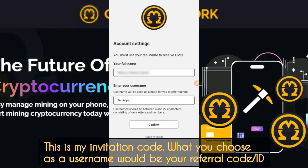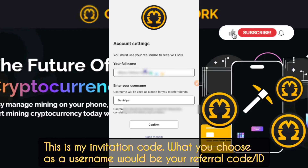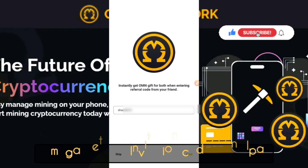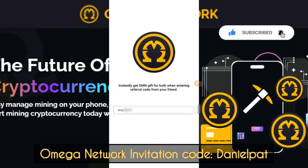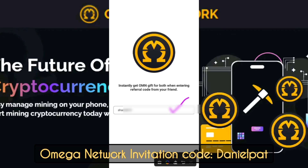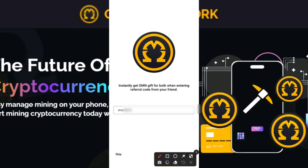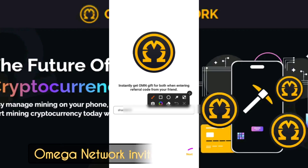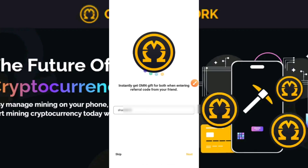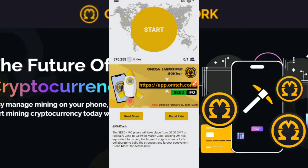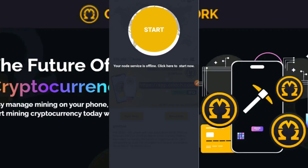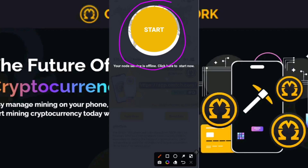Type in your username — your username is also your invitation code. You'll be instructed to enter an invitation code, and using one gives you a gift. When you reach this point, make sure you use my invitation code: danielpat. If you used my link, the invitation code will be placed in the box automatically. Once you click Next and appear in the app, click Start to begin mining this free cryptocurrency.